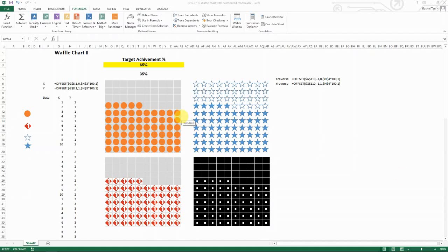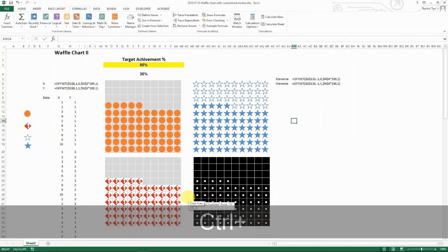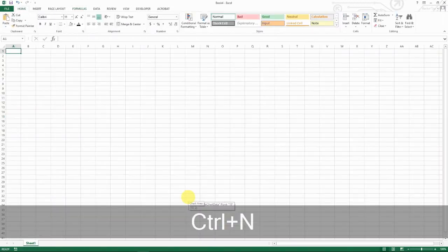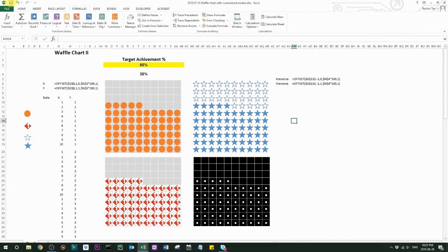Hello everyone. In this video I'm going to show you how to create waffle charts with customized markers, like the ones I'm showing here. To start, let me create a new spreadsheet so I can show you how to build everything from scratch.